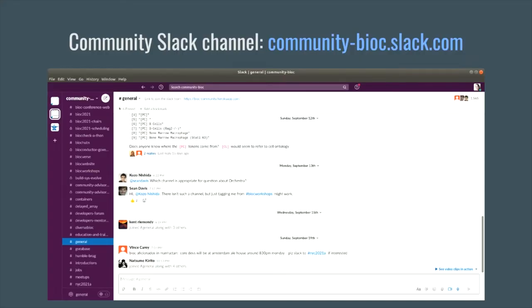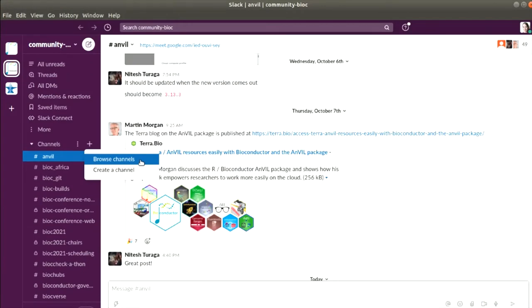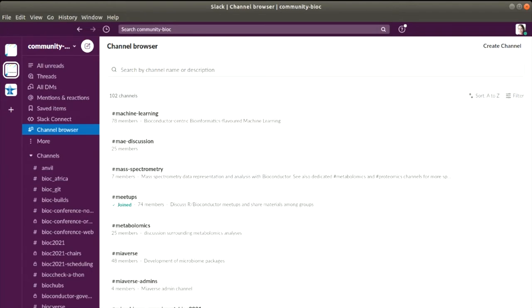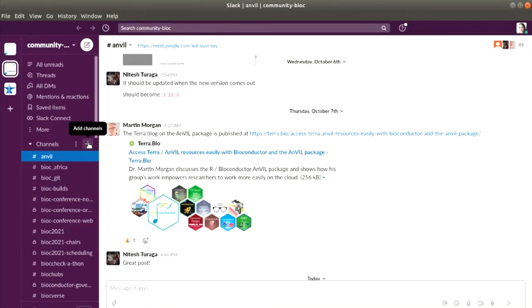There's also the Bioconductor community Slack channel, and I really encourage everyone to join as it is great for conversation. There are a number of specialized channels that may be useful for particular discussions, like microbiome, metabolomics, and proteomics. We also have channels to ask about core infrastructure pieces, like Bioc builds for build system questions, or Bioc hubs for questions on Experiment Hub, Annotation Hub, or Bioc File Cache.